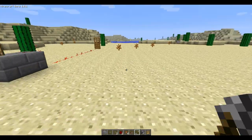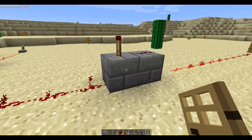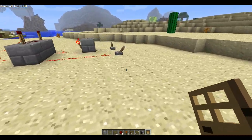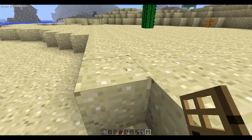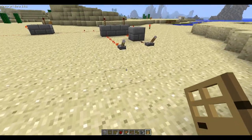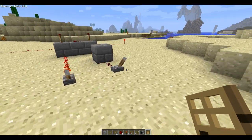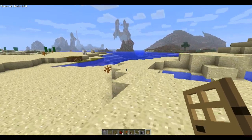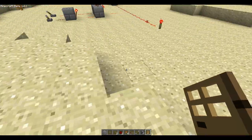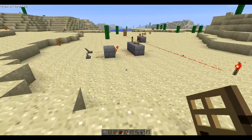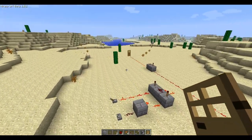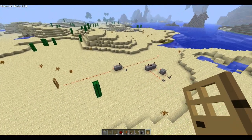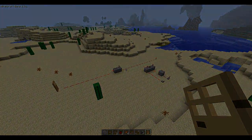Anyway, guys, this has been the second episode explaining and showing off some basic gates in Minecraft. Thanks for watching this second episode of How Redstone Works. Please rate, comment, and subscribe, and I will see you in the next episode. Later.